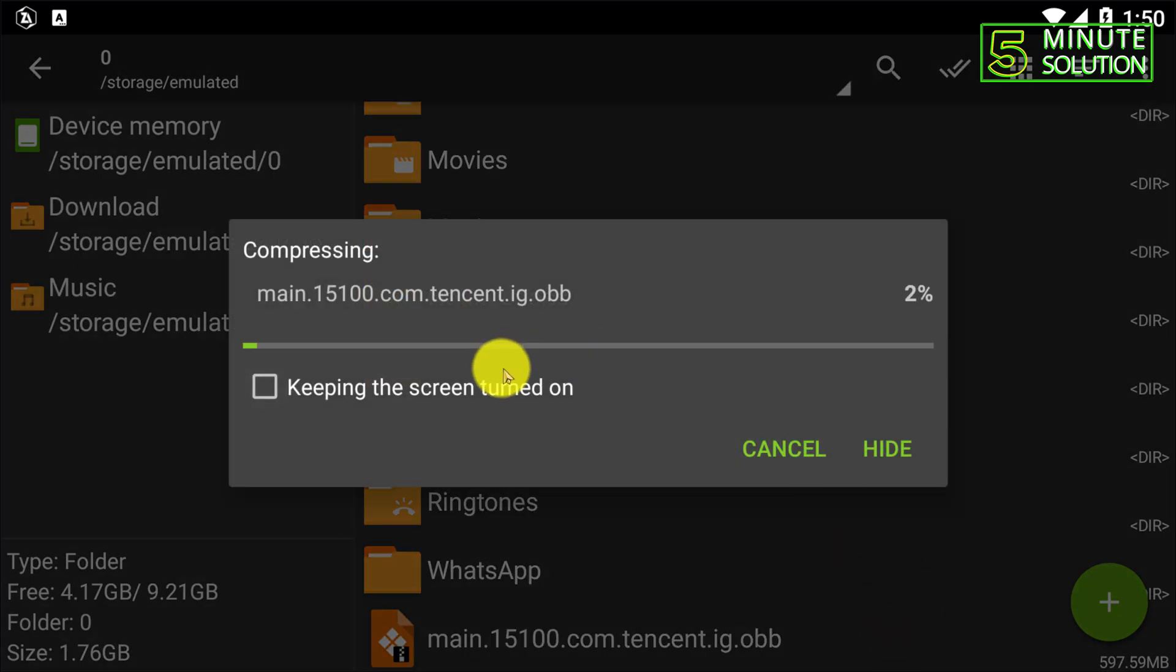All right, so it will start compressing. It will take a couple of seconds to do this. I'm going to skip the compressing part.